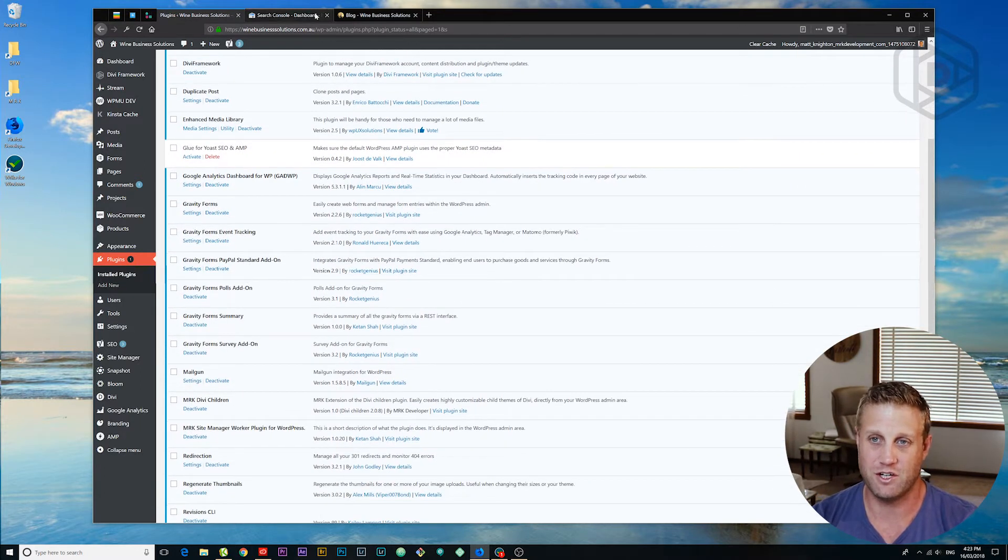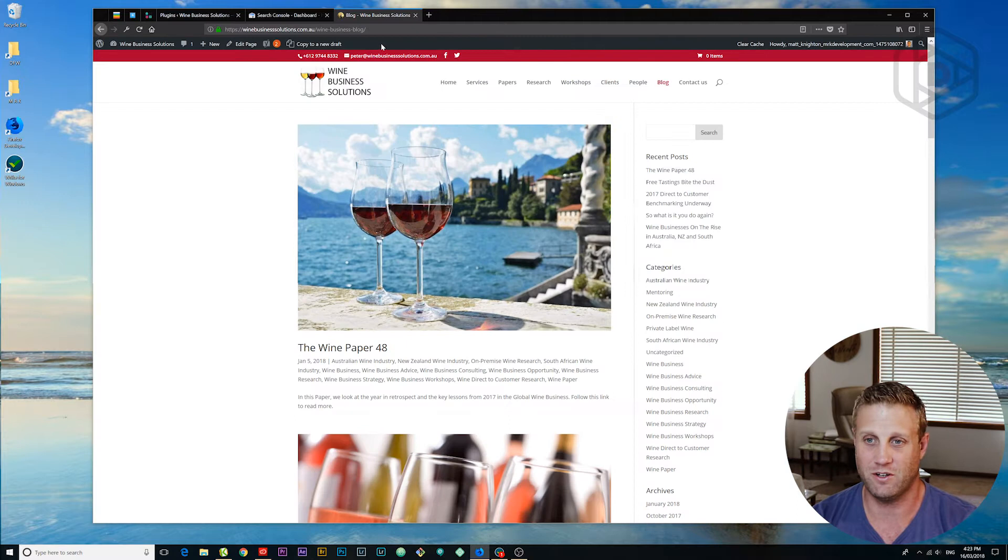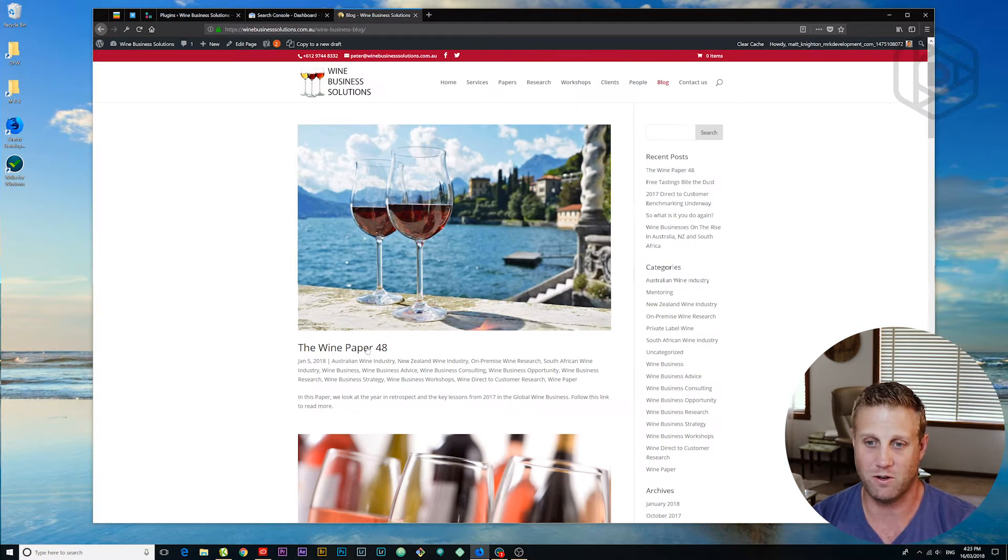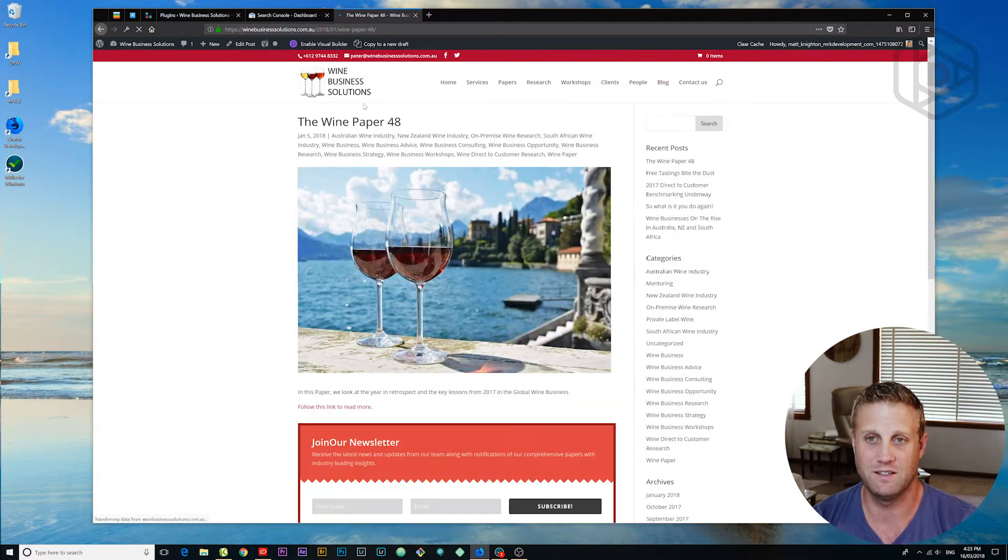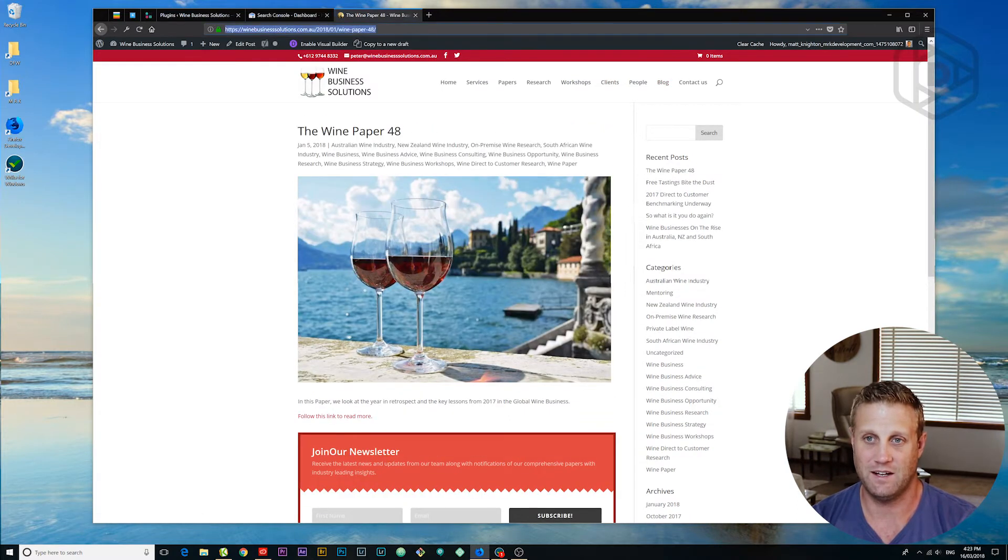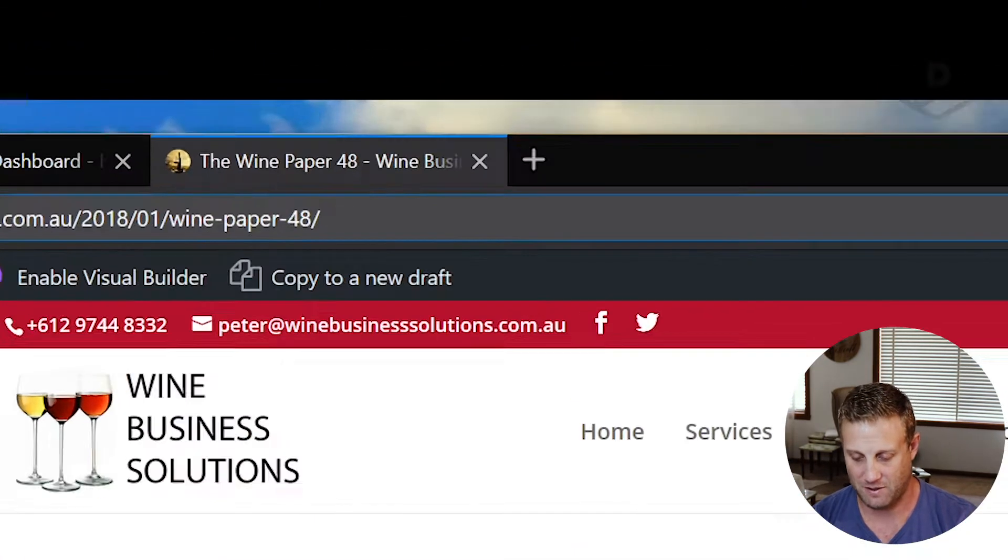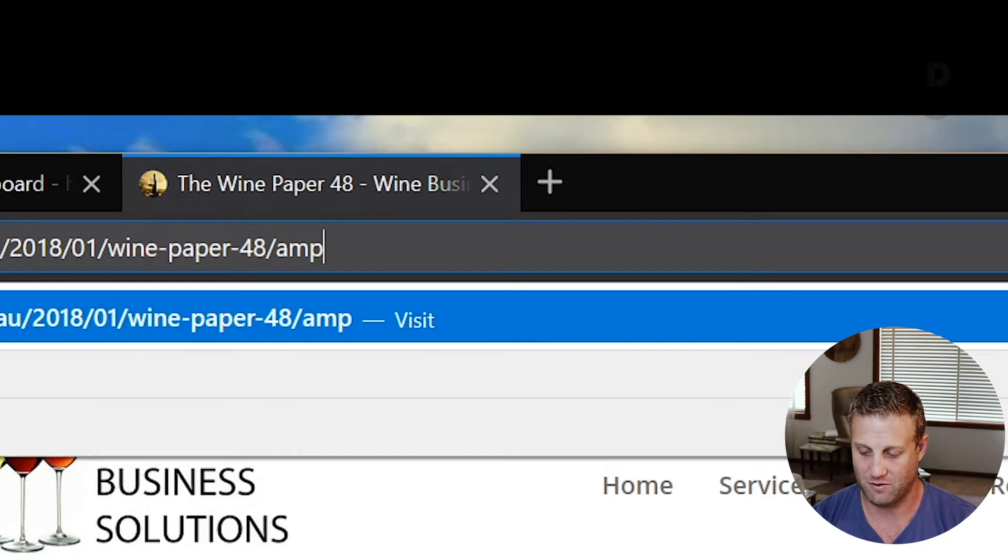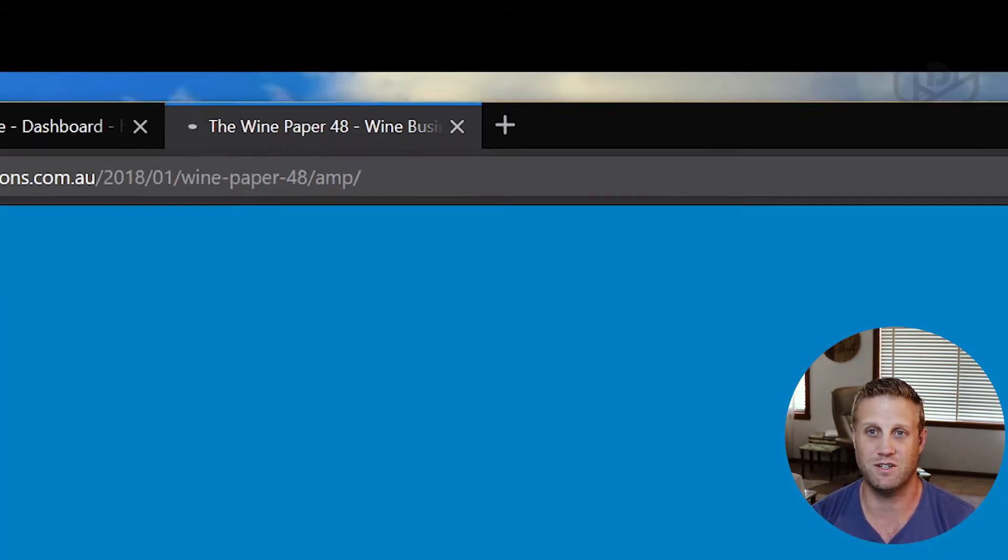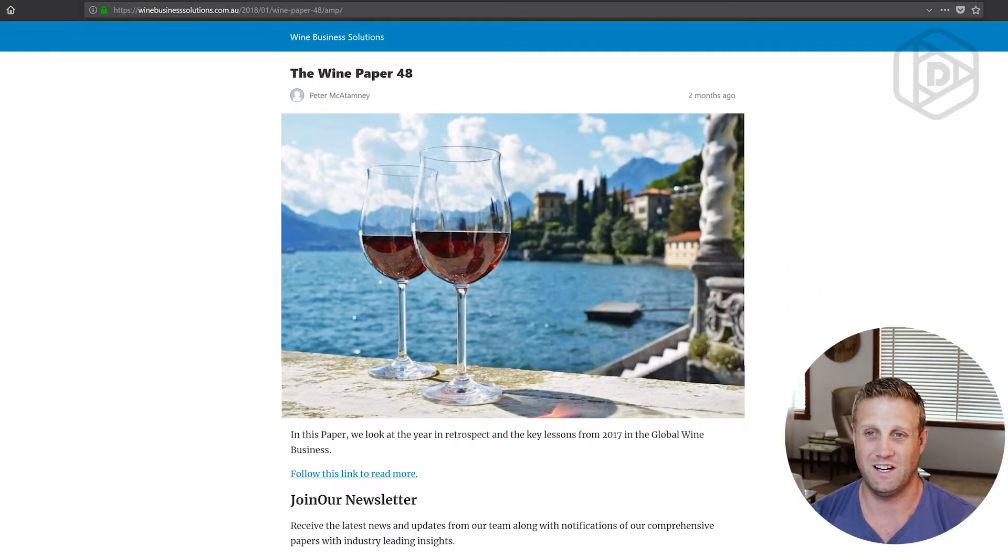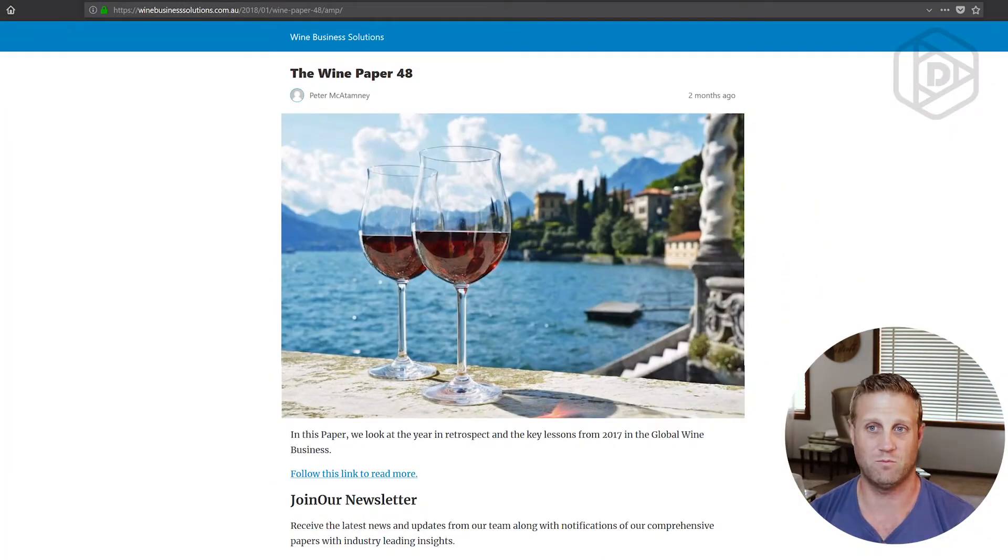And to check that, I'm going to go to this blog post here and I'm just going to type AMP on the end of it, just like that and push return. And there we go. We've got AMP.